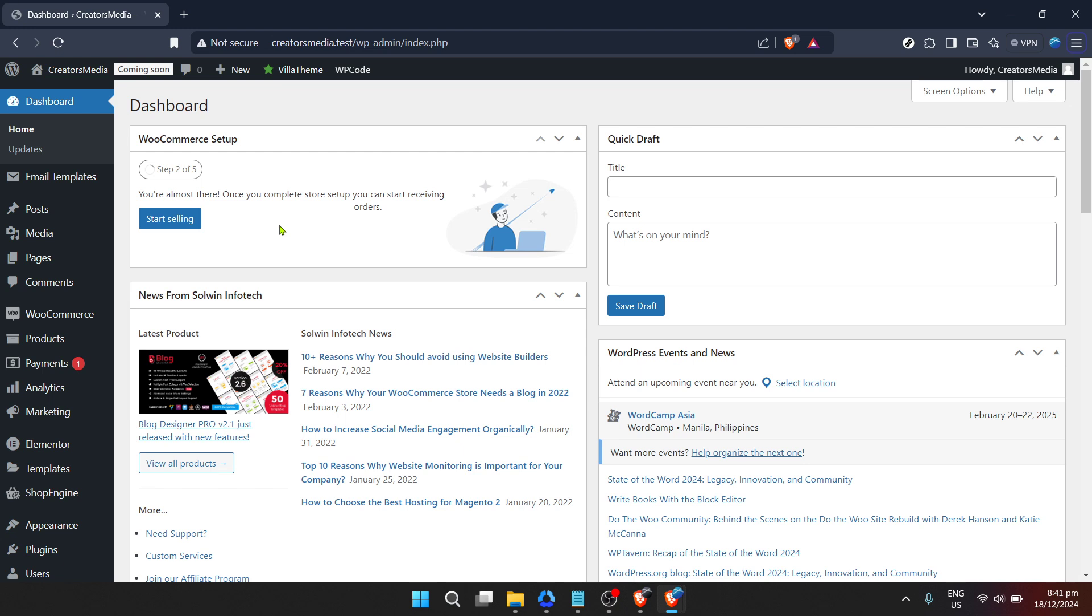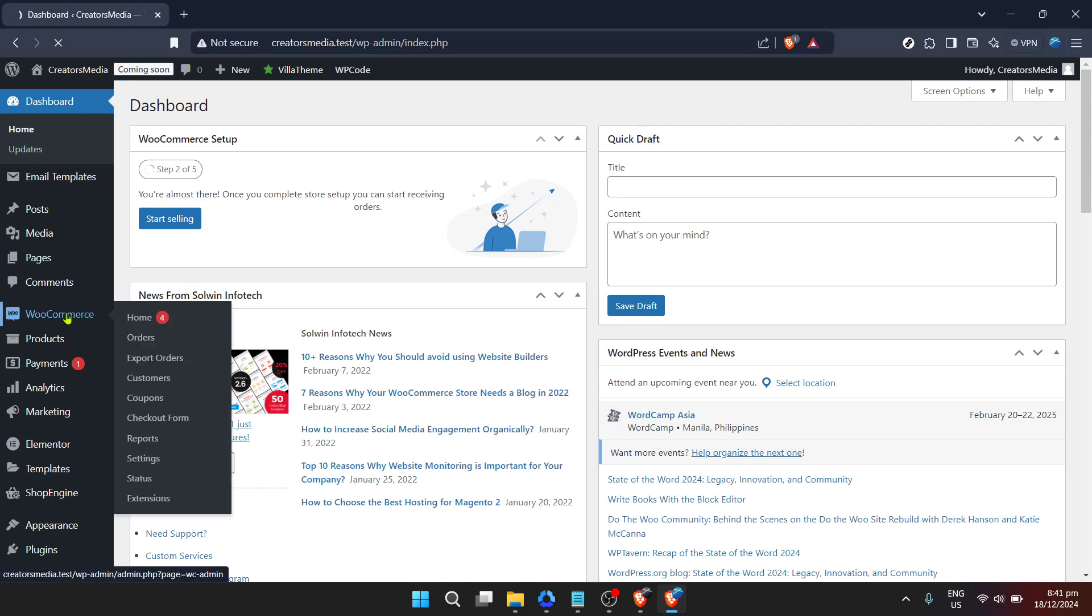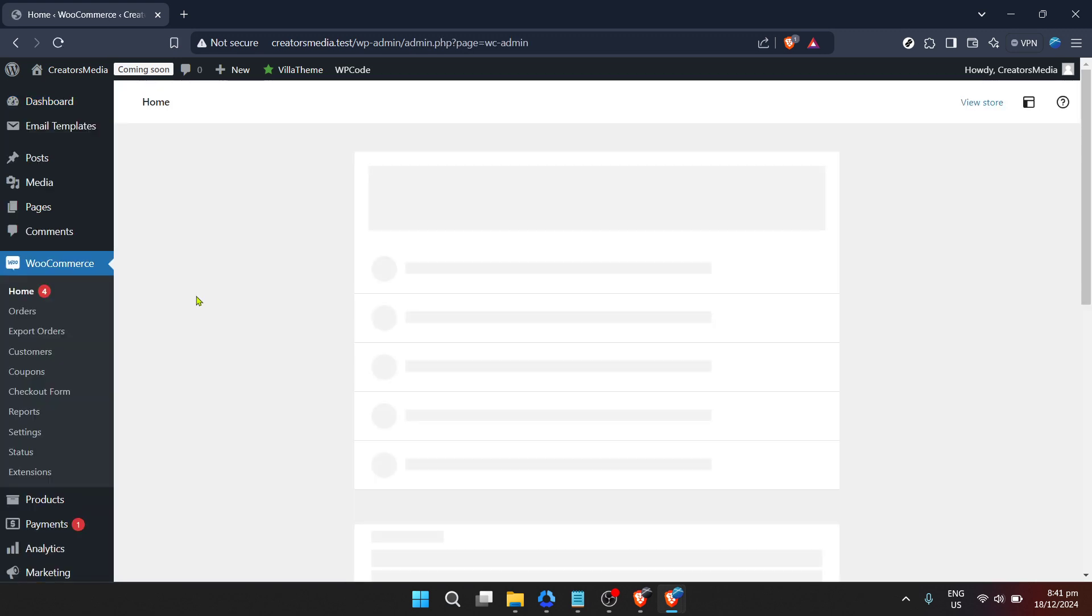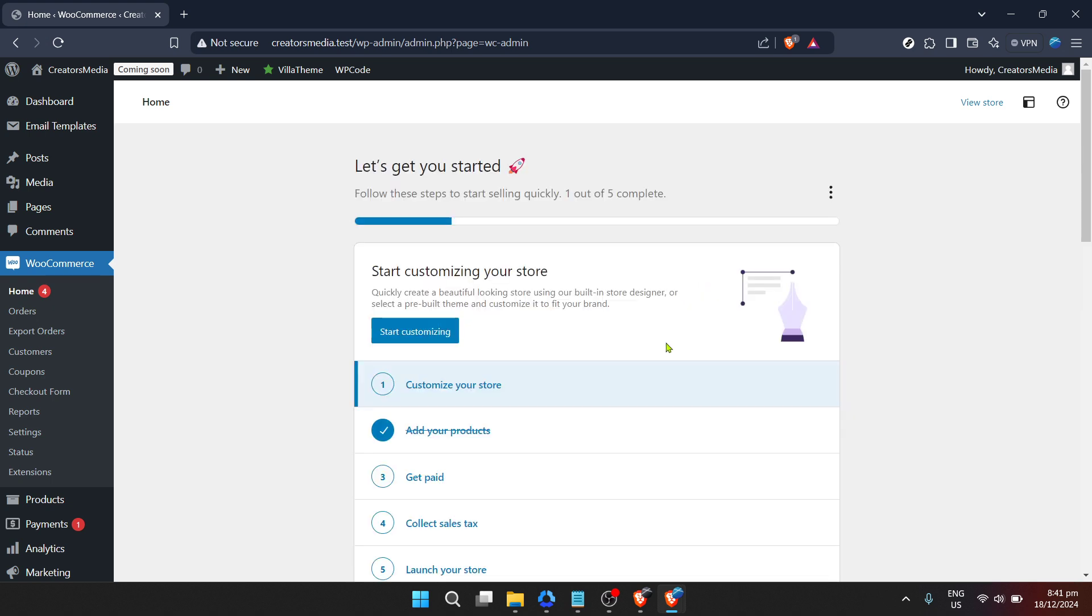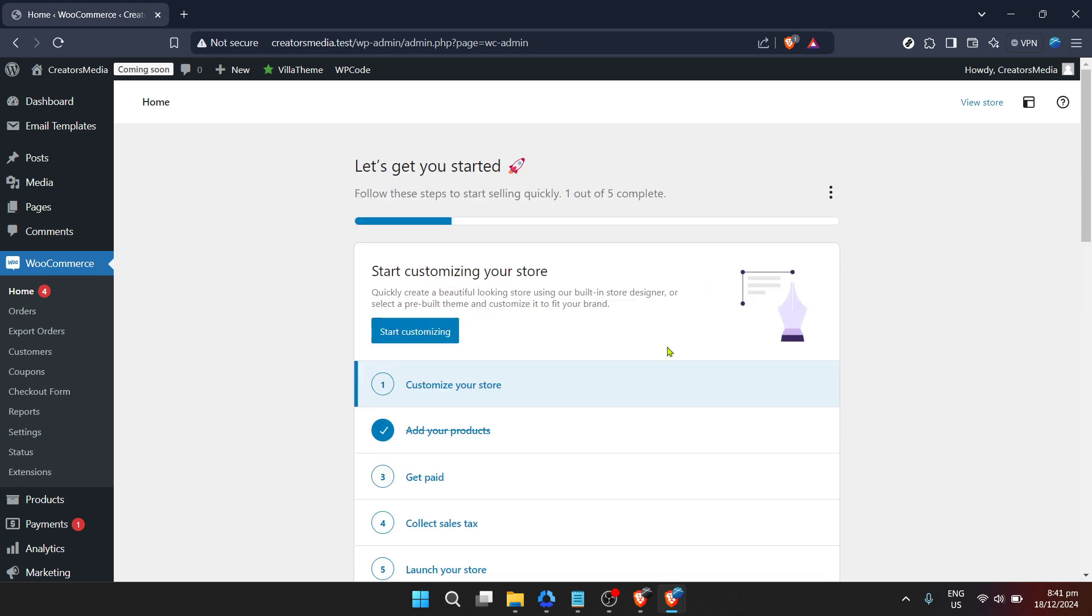Once you're in the dashboard, it's time to zero in on WooCommerce. You'll find this by looking for the WooCommerce option typically located in the left hand sidebar menu. This section is your gateway to all things e-commerce on your site. Clicking on WooCommerce will bring you to the WooCommerce home, where you're steps away from adding your very first product.